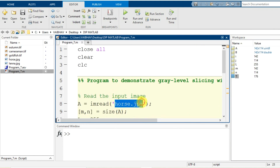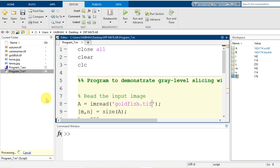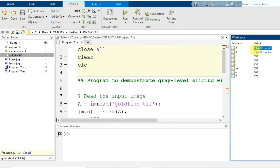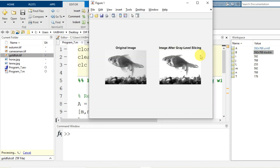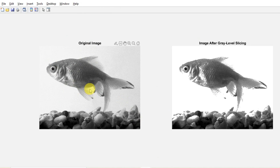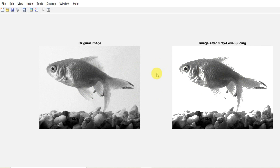Instead of horse.jpg, I change the input to goldfish.tif, which is present in the current directory. After saving and running the program, the workspace shows dimensions 592 by 768 of uint8 type for the input image, and the same dimensions with double type for the output image. The display shows the original goldfish.tif on the left and the image obtained after gray level slicing on the right. This was a simple demonstration of gray level slicing. Thank you.